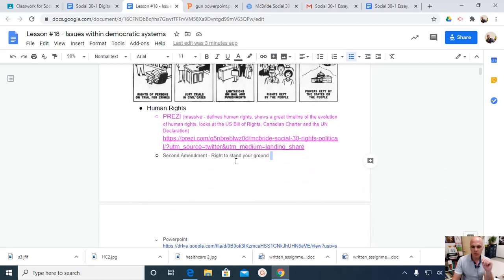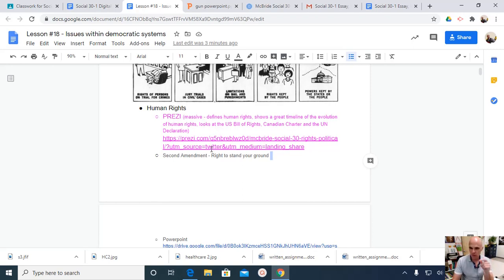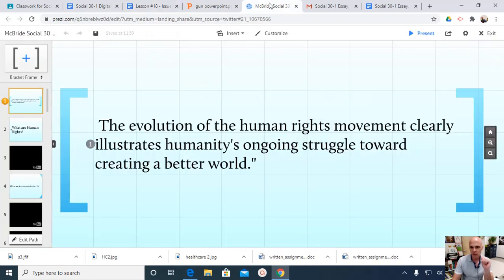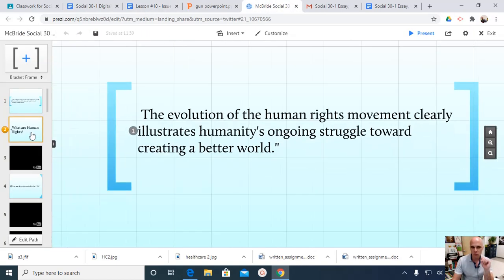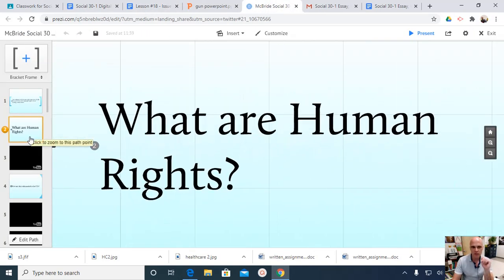Another thing that we have here for you to look at is a massive Prezi that I share with my Grade 10s and my Grade 12s. And if you haven't had me in Grade 10 before, you may want to take a look at it. What this Prezi is, is a look at the concept of human rights.